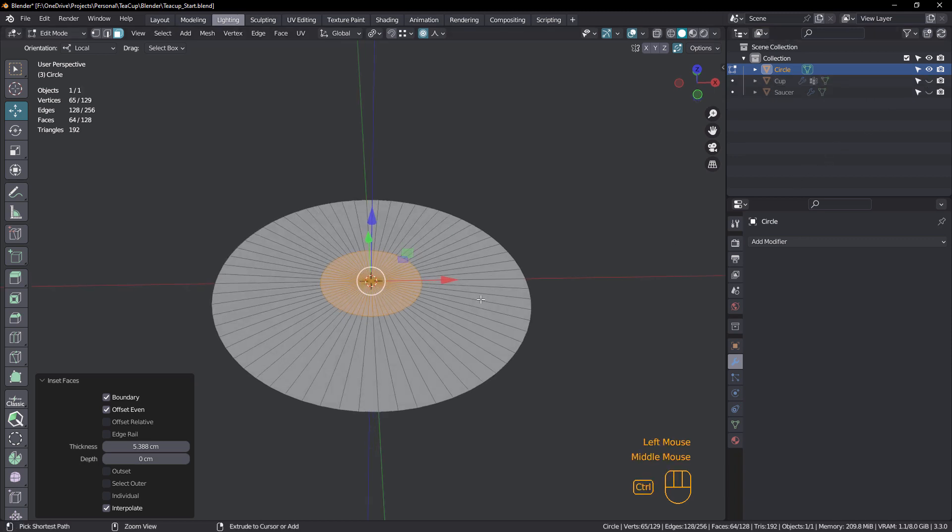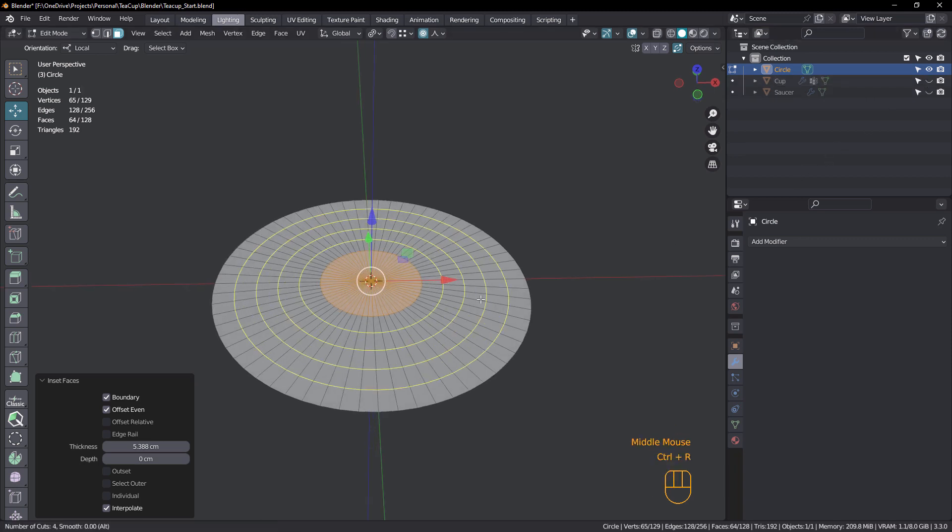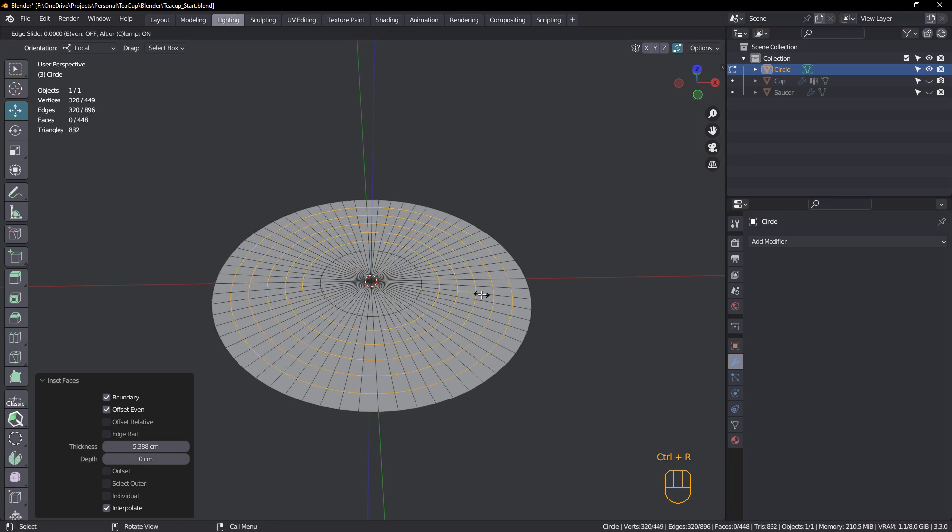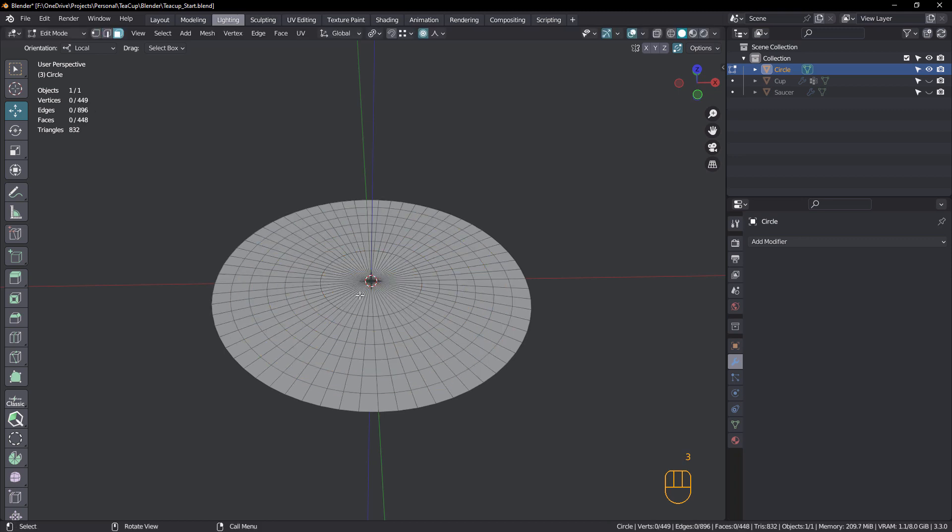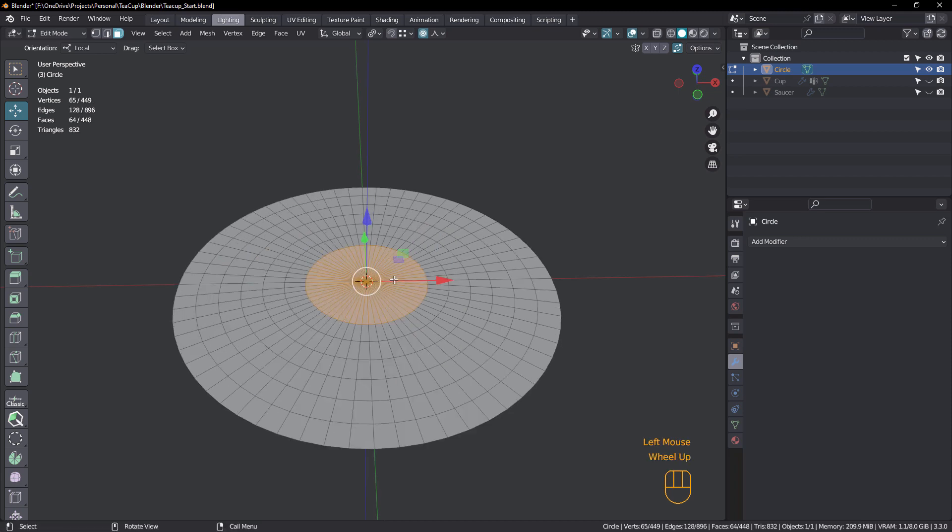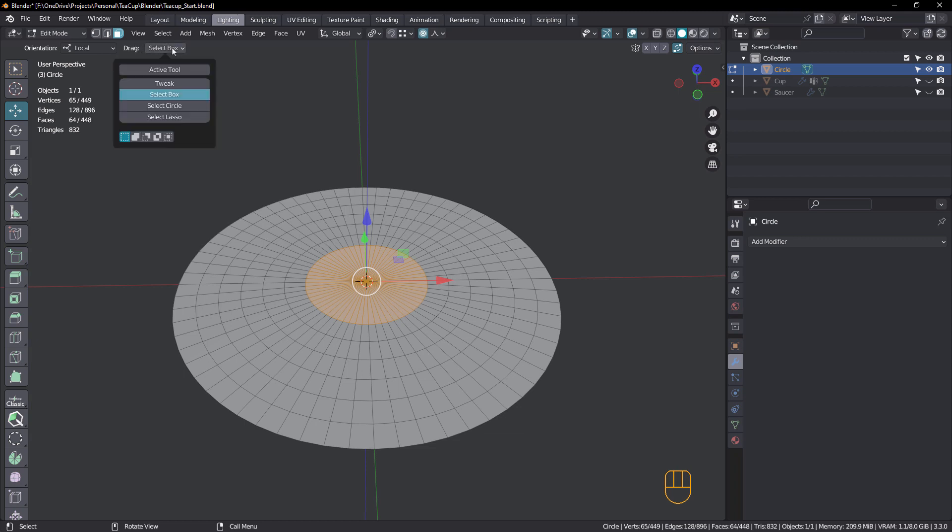Okay, control R, roll the mouse wheel, five loops. That's good. Face mode and reselect this circle.